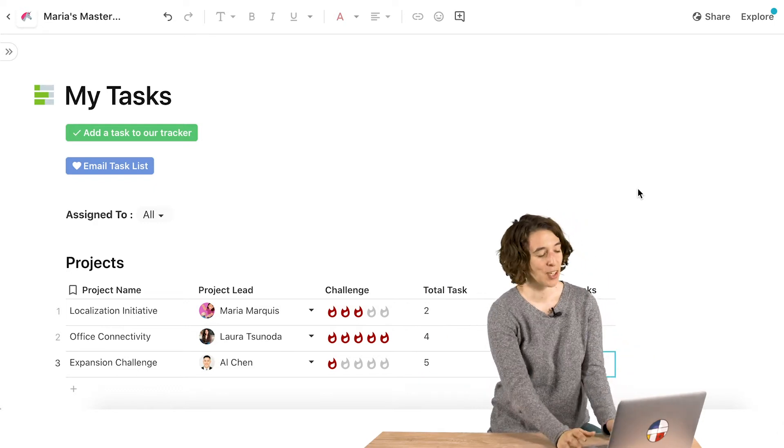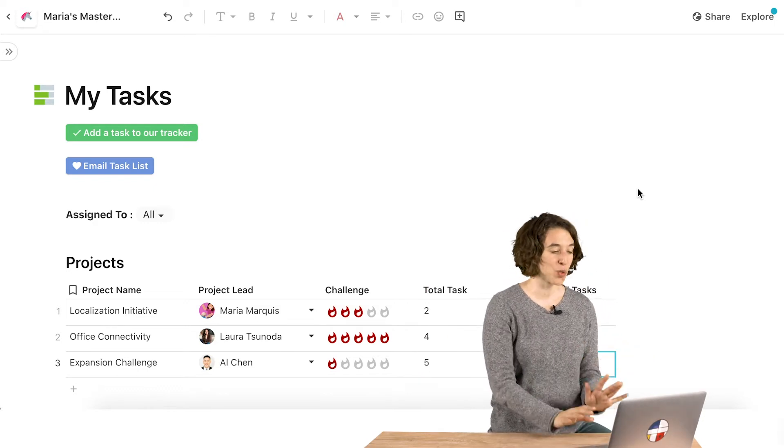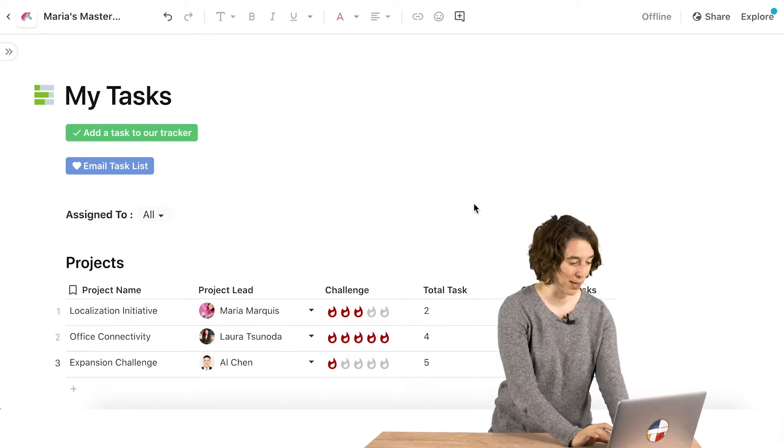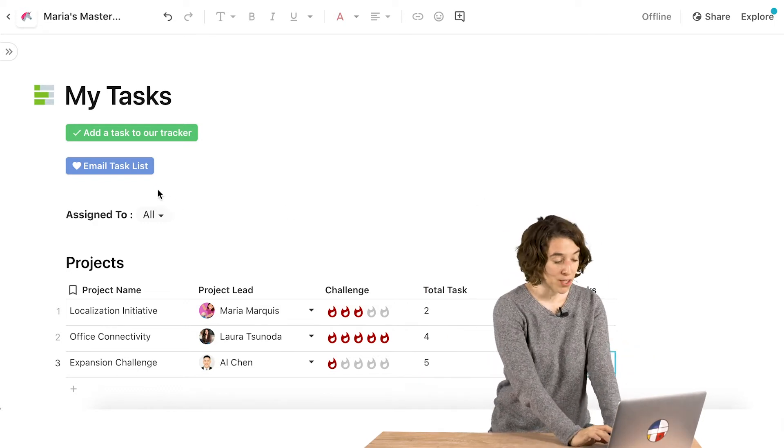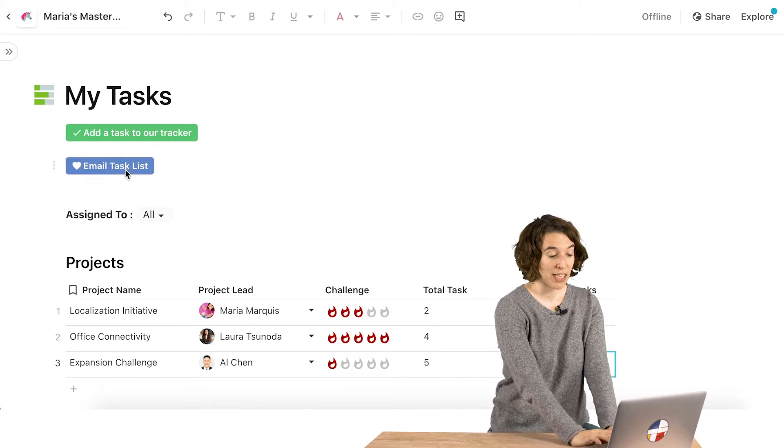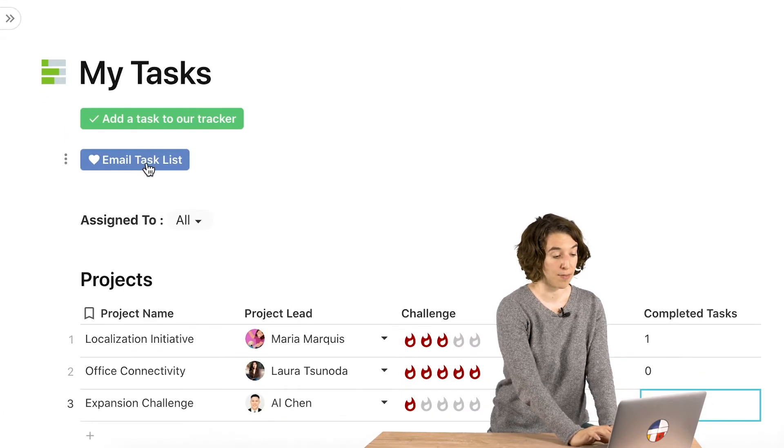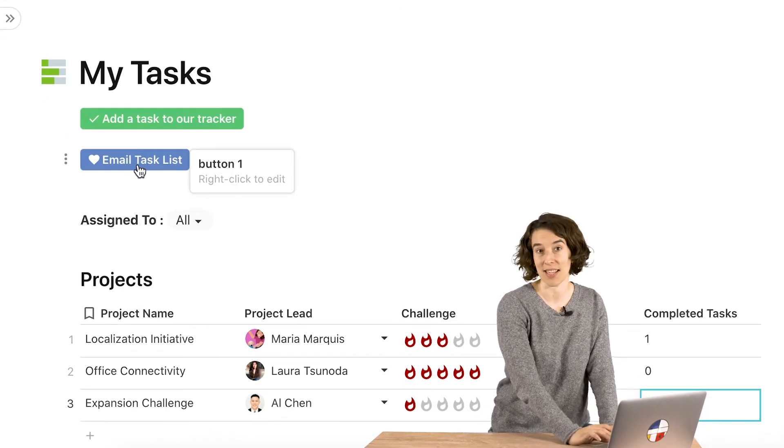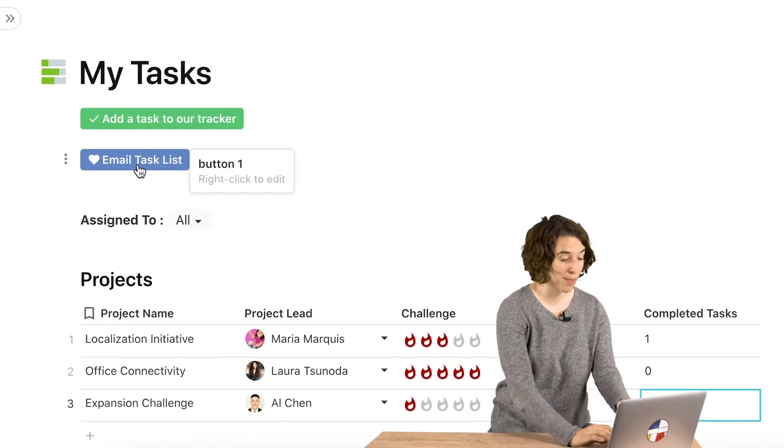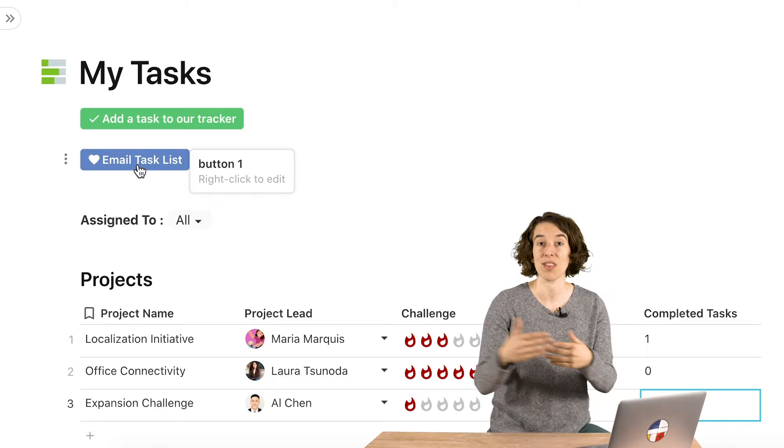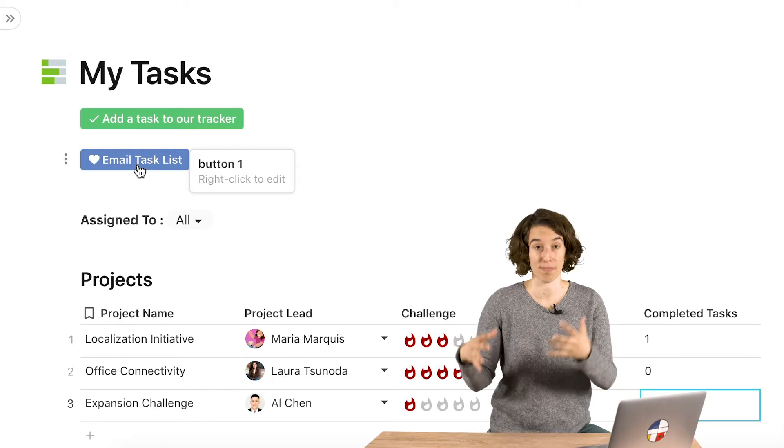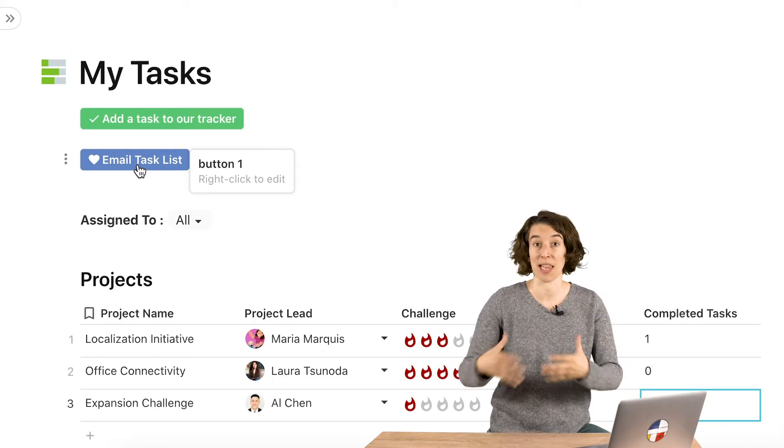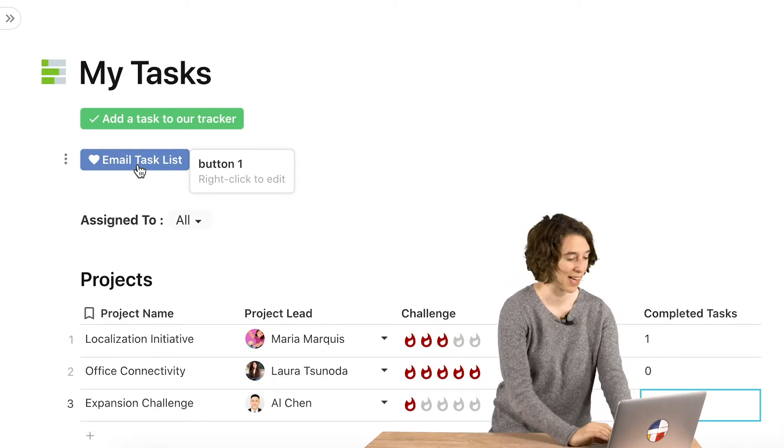So let's take a look at one of the first ways to get started. What we could do is we could change the label of this button, of email task list. We could actually make it say, email the tasks for and have it populate whatever today's date is.